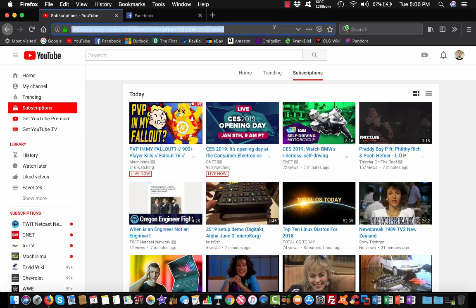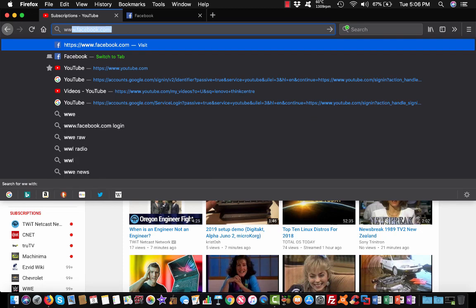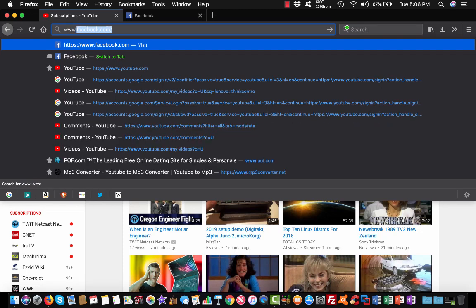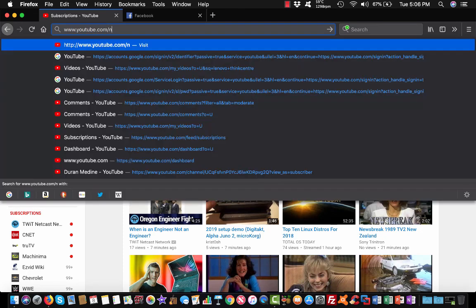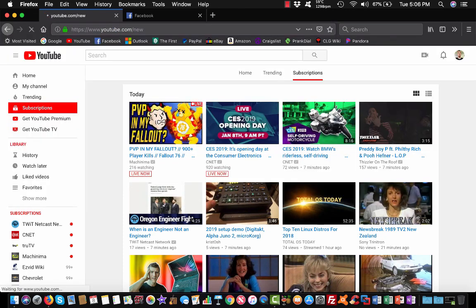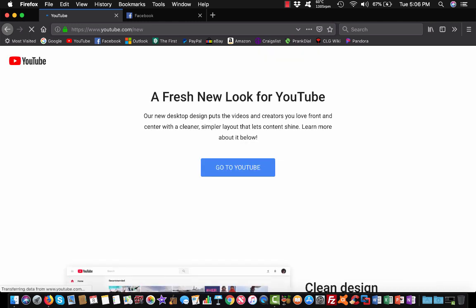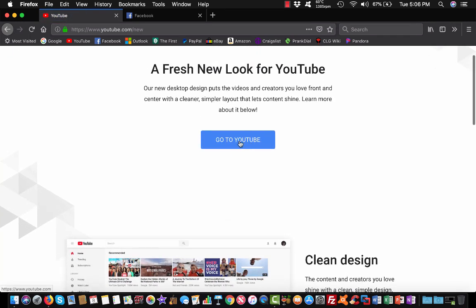What you want to do is type in your URL box youtube.com slash new, and I'm going to just click go to YouTube.